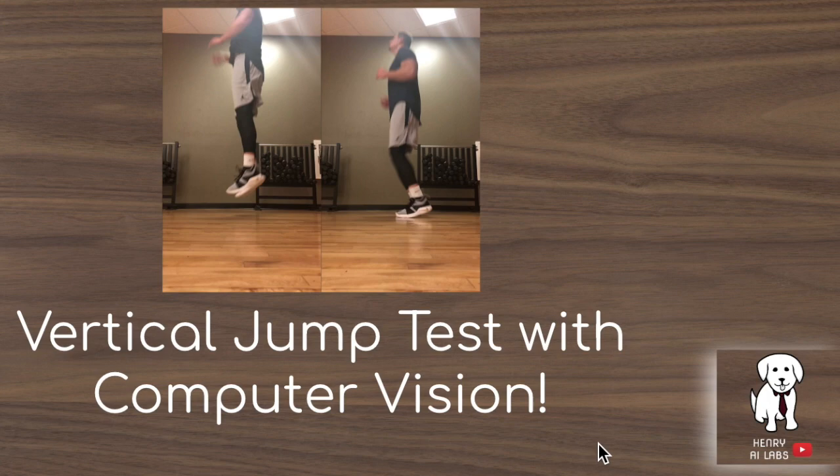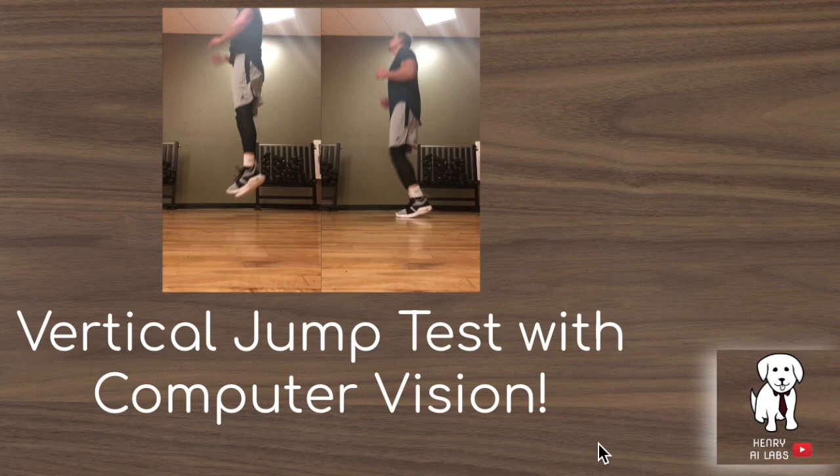Thanks for watching this tutorial on building a vertical jump test with computer vision. I hope that this project was interesting to you and helped inspire your own creativity to see what kind of projects you might be able to do with computer vision and image classifiers.